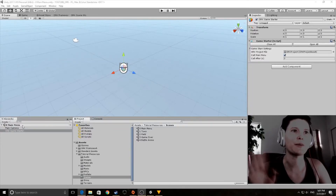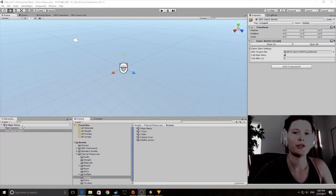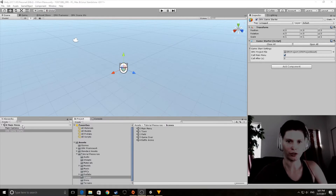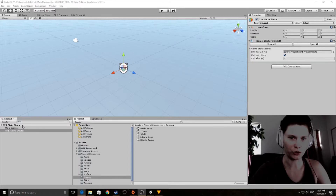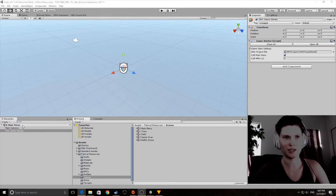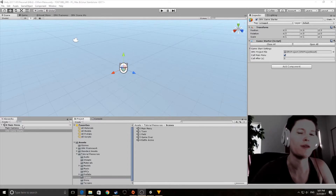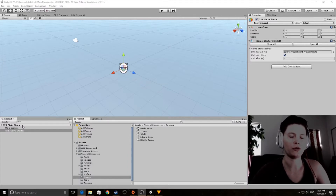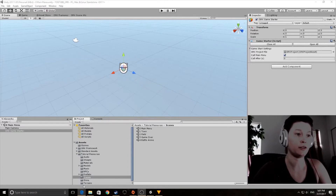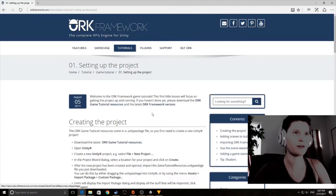Hello everybody, we are going to look into using ORK Framework for Unity 5.6. This tutorial is going to cover everything — all of the written steps that you would normally find on the ORK Framework website, so let's go ahead and check that out.